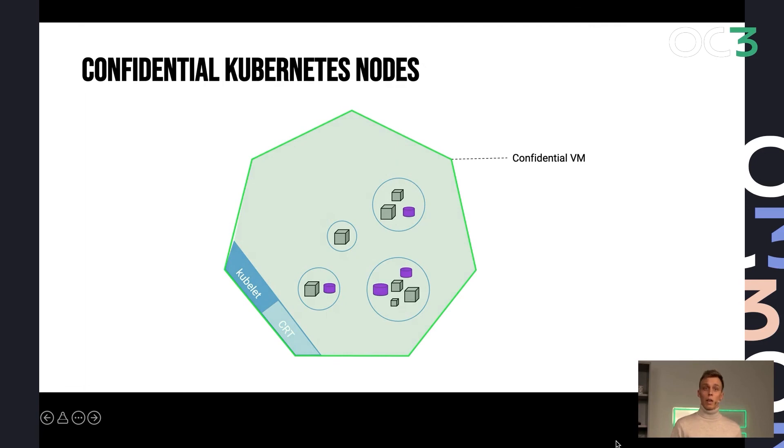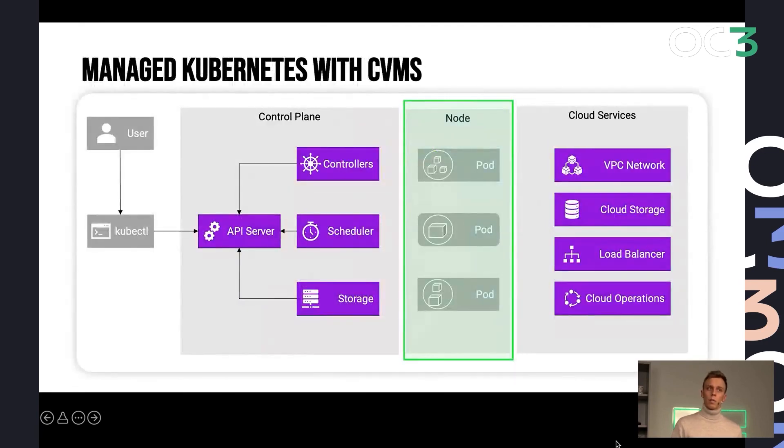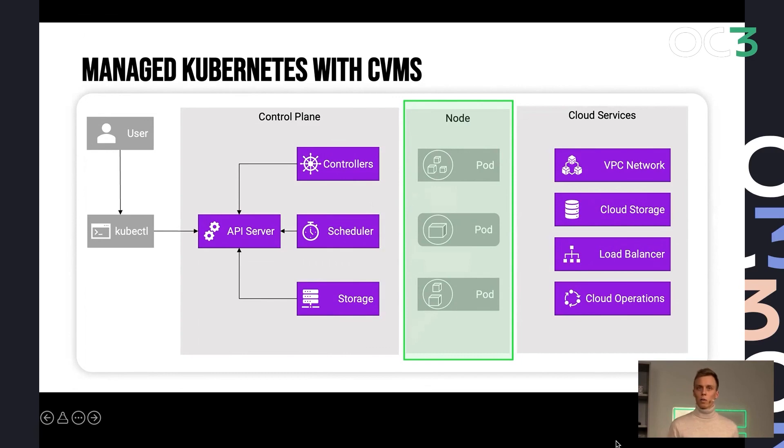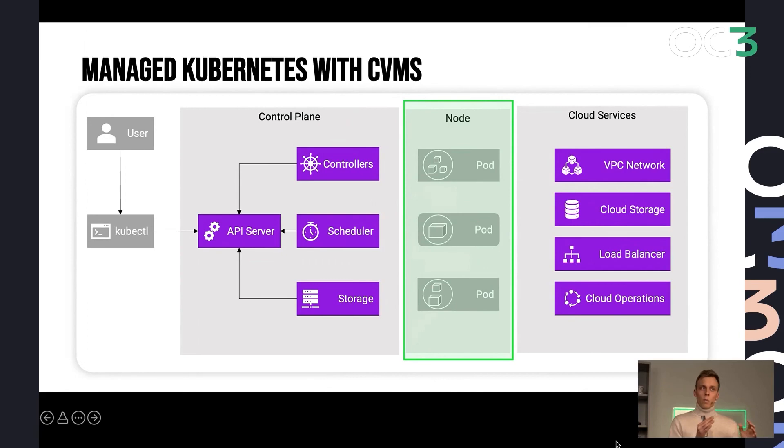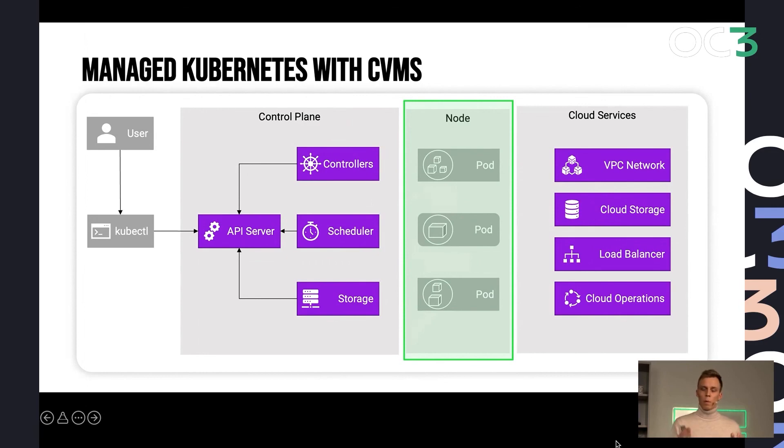And if you would stop there, you would get what's already available on some of the public clouds, which is essentially a managed Kubernetes with confidential VMs. So the control plane, still not trusted, still operated by the cloud provider, same with most cloud services. But we have memory protection for our individual nodes.